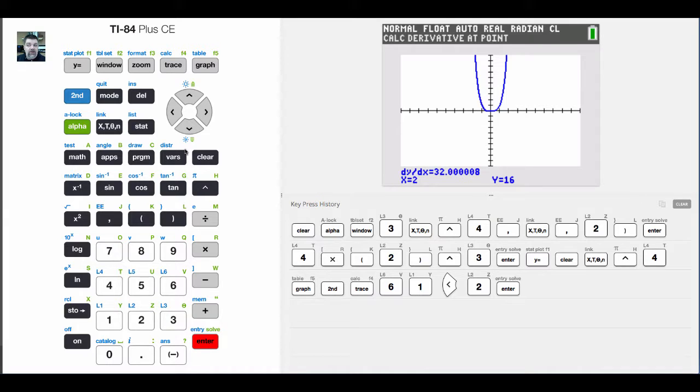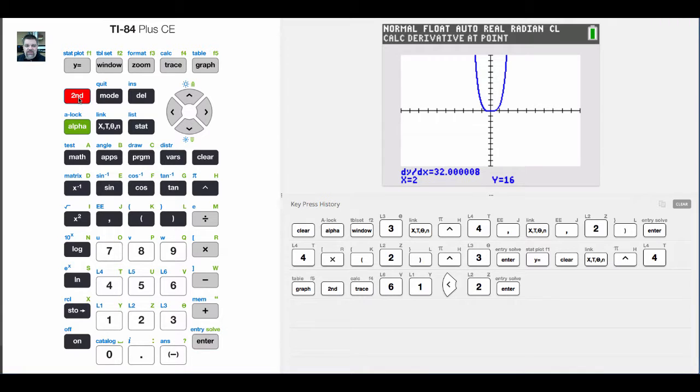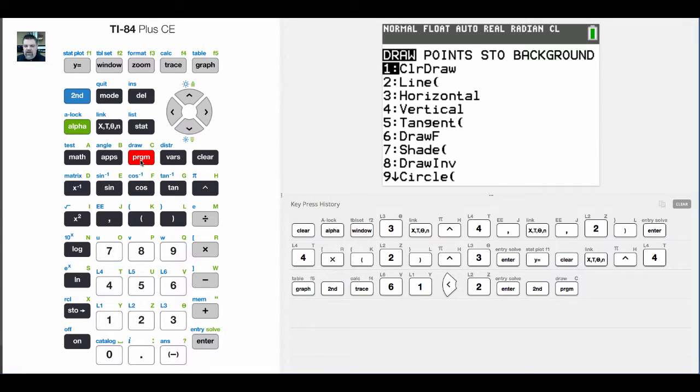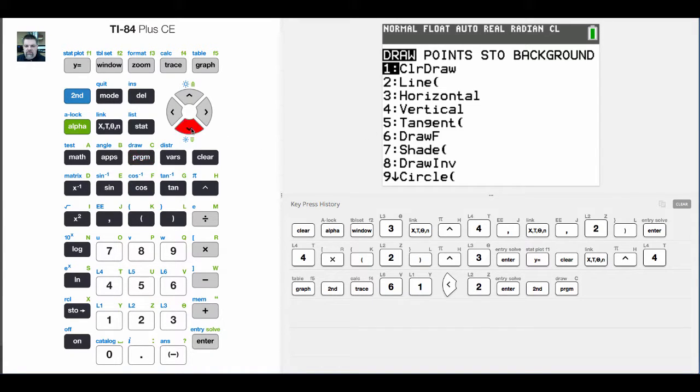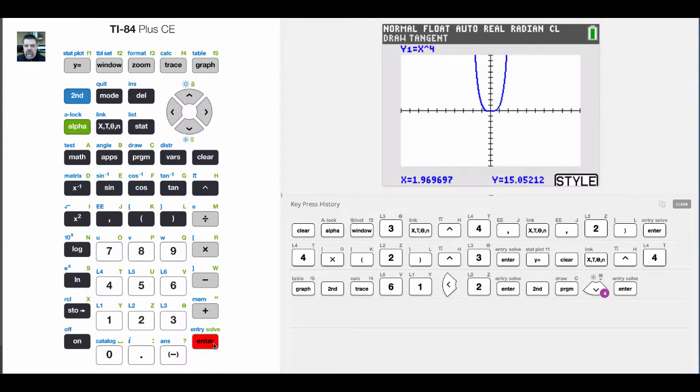One other thing I'm going to piggyback on this. If you wanted to know what the actual equation for the tangent line is, no problem. You can come in here if you hit second, and then hit, see where it says draw or program. If I hit that, see this one, option number 5. We'll go down to option number 5 for tangent line. Hit tangent.